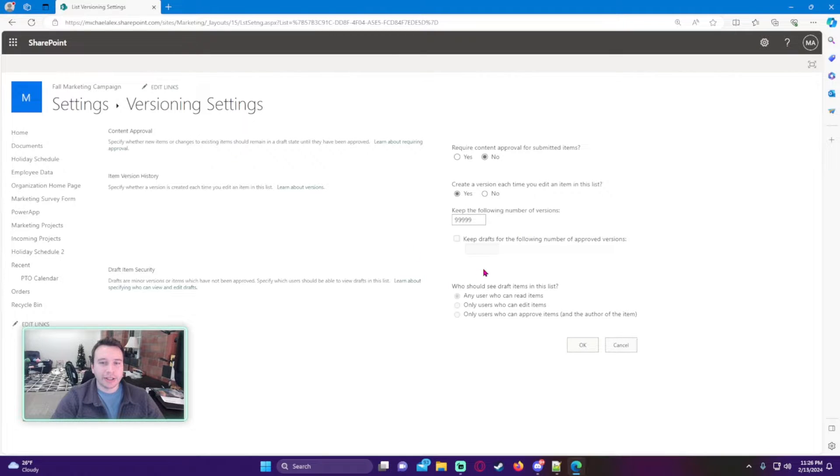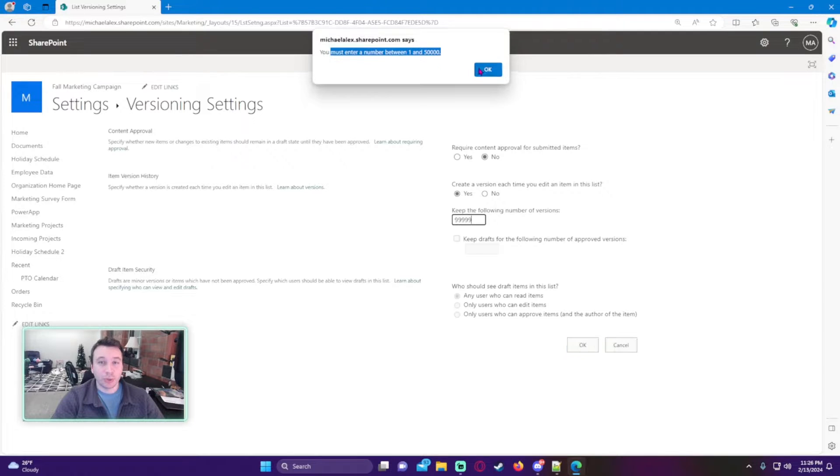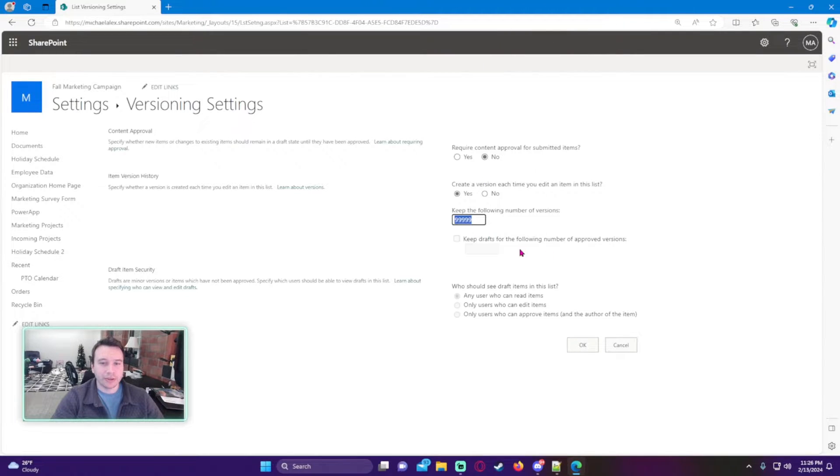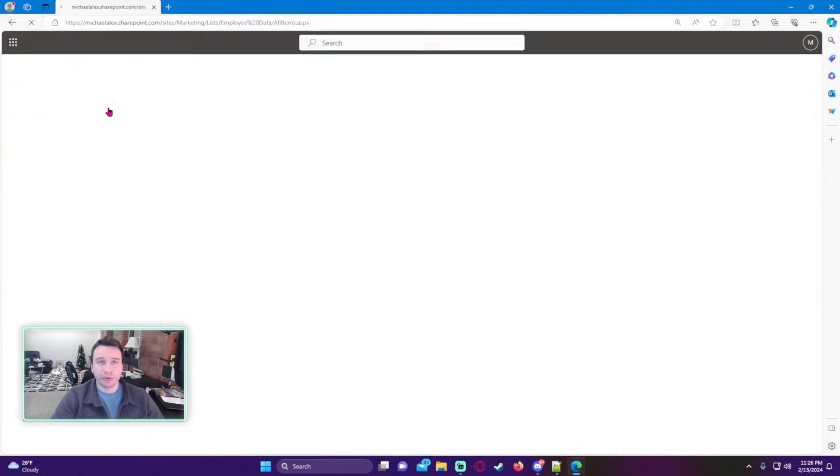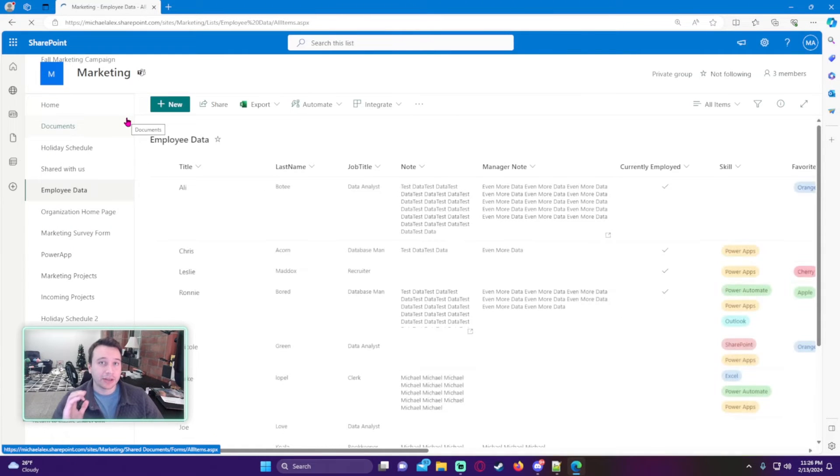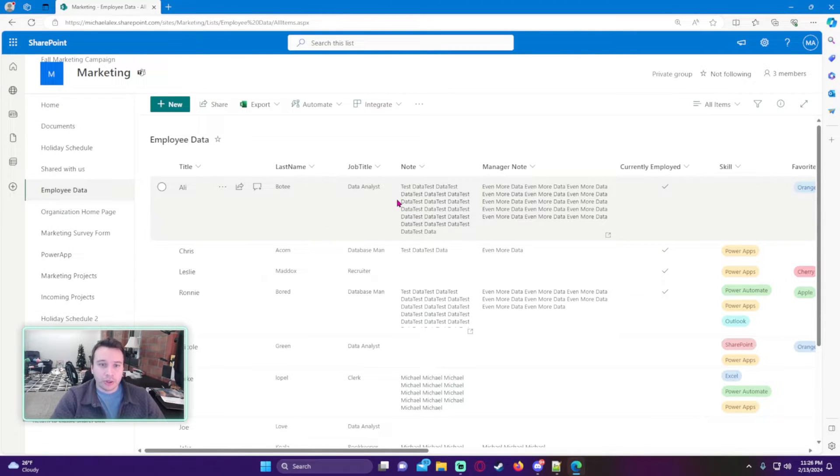You must enter a number between 1 and 50,000, so let's do 50,000 just to be safe. This will actually track 50,000 changes to each SharePoint item.